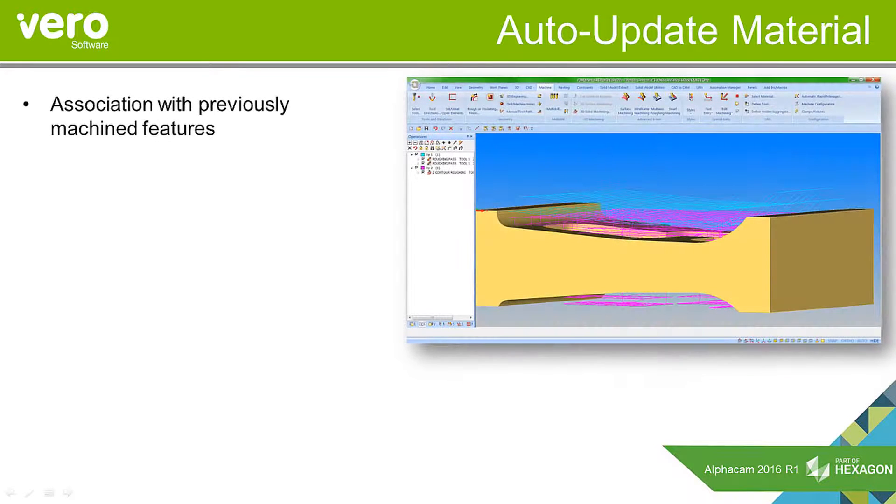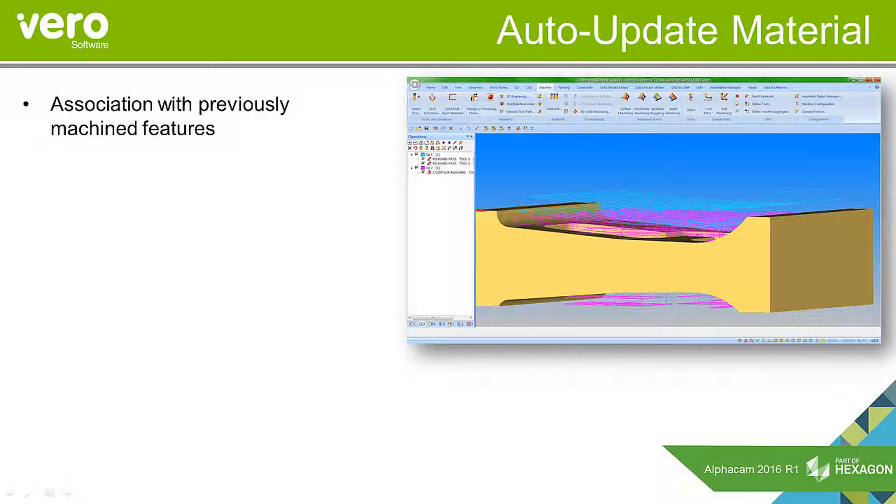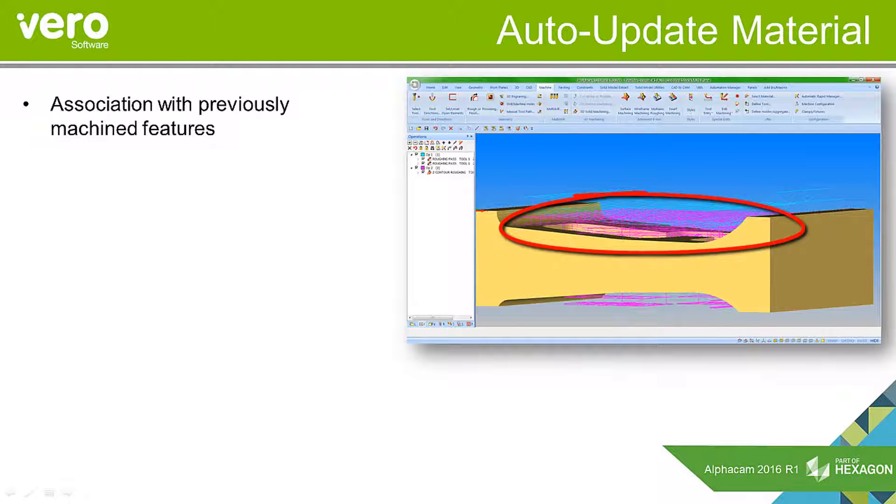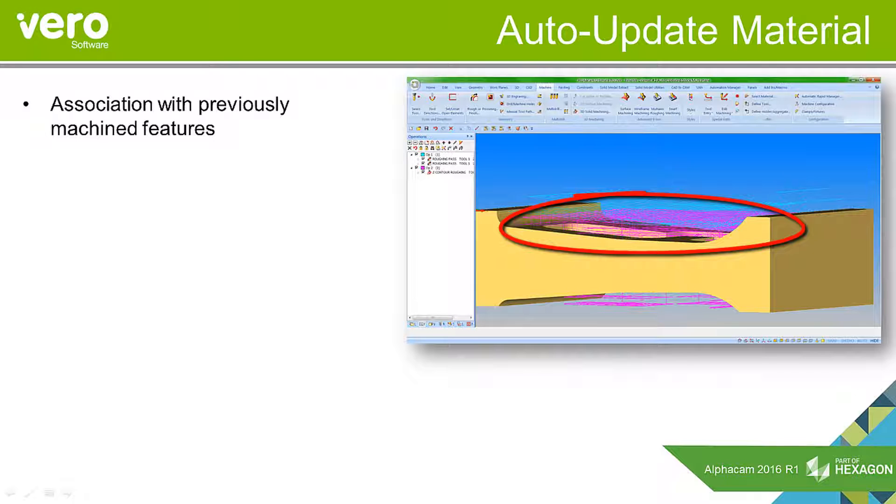What we're looking at here is an association with previously machined features. If we look at the indicated area we can see we have a lot of fresh air machining, where in reality the previous operation would have taken this material out.